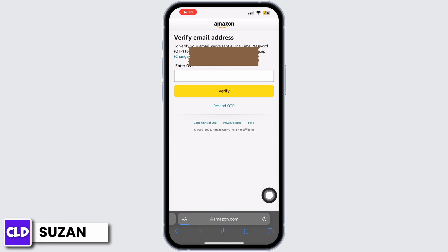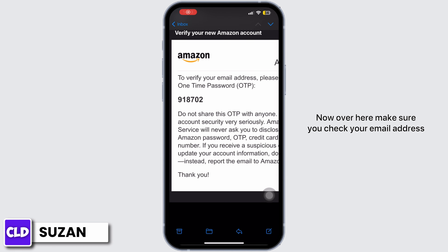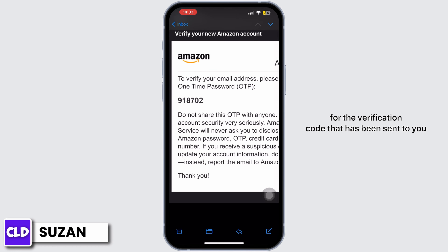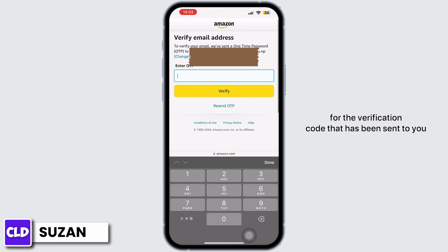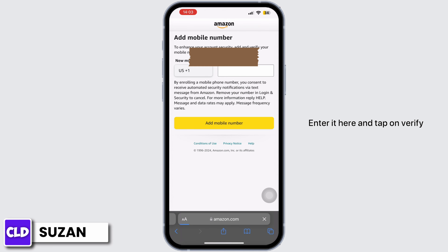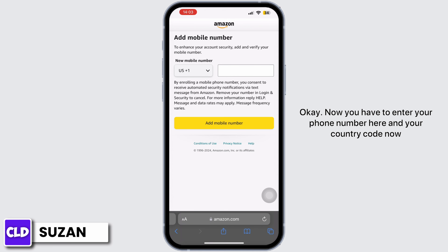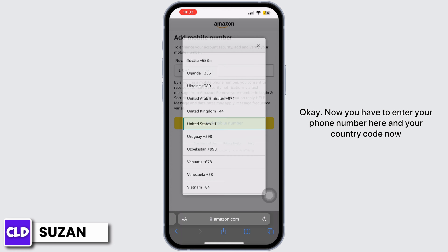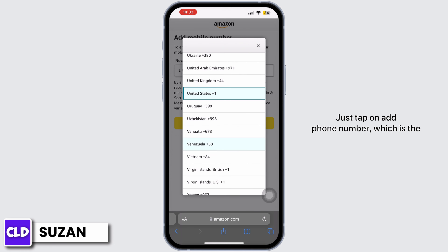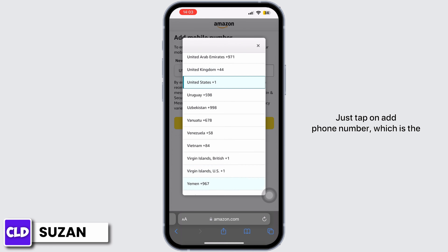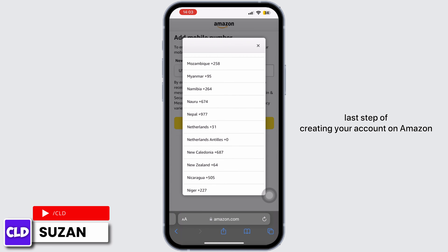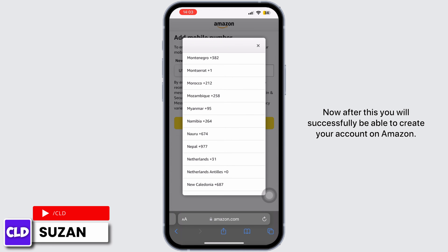Make sure you check your email address for the verification code that has been sent to you. Enter it here and tap on verify. Now you have to enter your phone number and your country code, then just tap on add phone number, which is the last step of creating your account on Amazon.